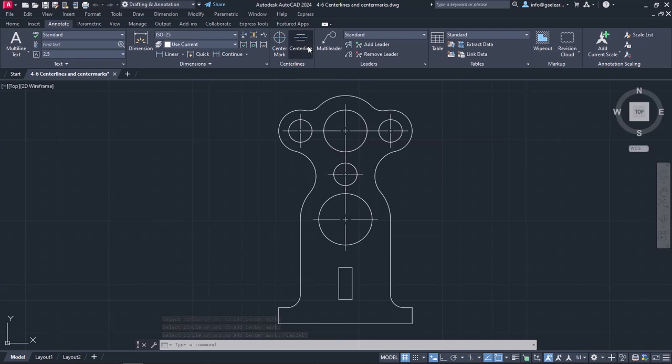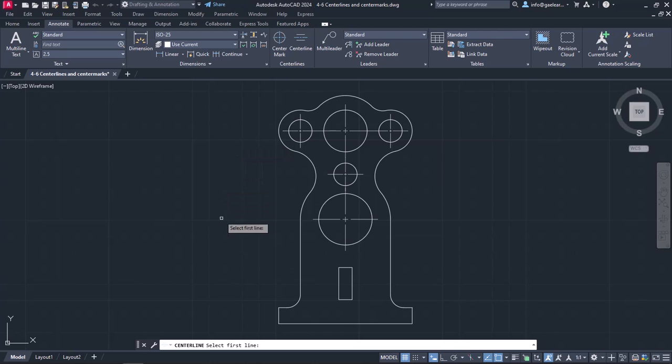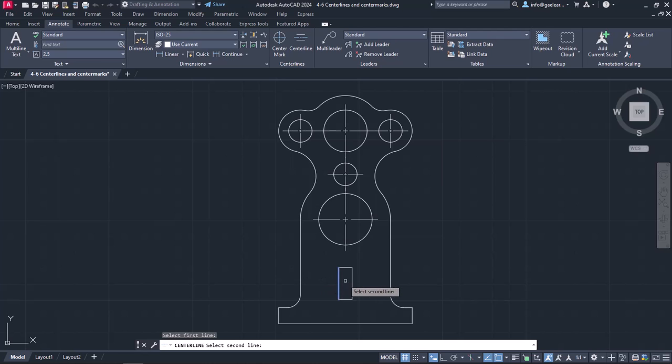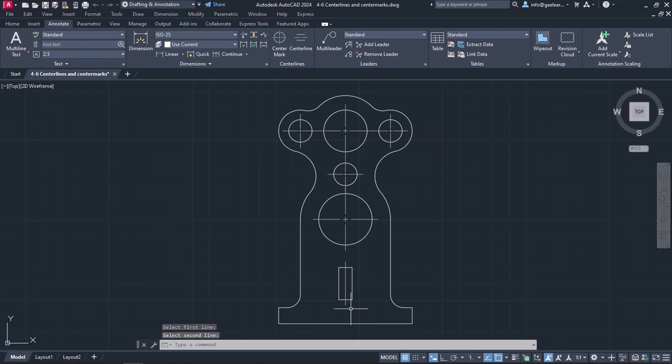Next, I will activate the Center Line tool, which can be found next to the Center Mark tool. This command requires to select two lines, so I will click on the left vertical of the rectangle and then on the right vertical, and notice that the center line appeared automatically.